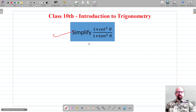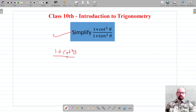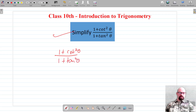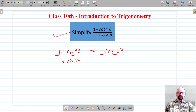For the next question we have to simplify (1 + cot²θ) / (1 + tan²θ). We know that 1 + cot²θ is an identity equal to cosecant²θ, and 1 + tan²θ is equal to secant²θ.